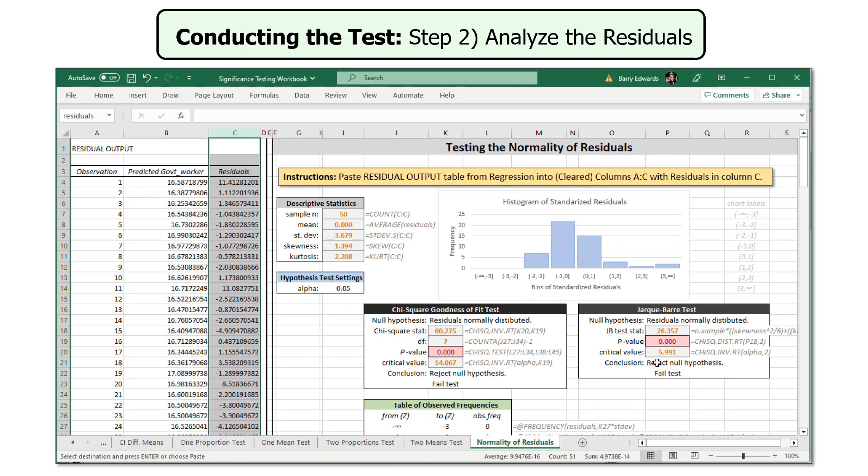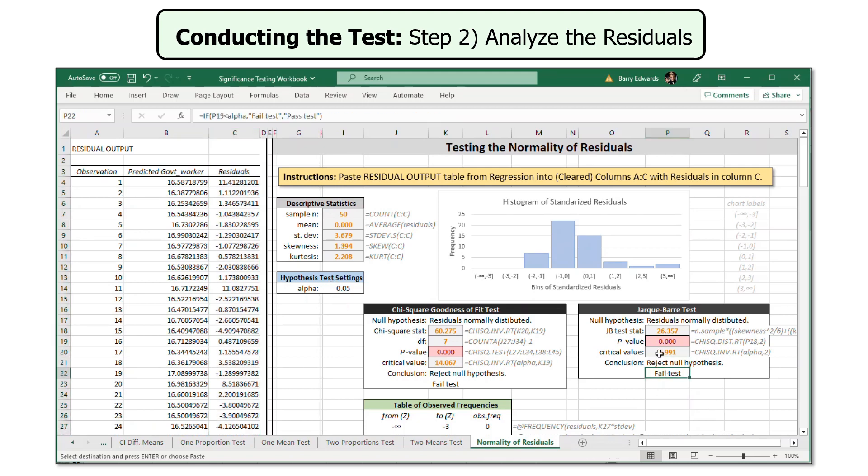So we have failed the test. We would reject the null hypothesis of normal distribution. And these residuals do not appear to be normally distributed.